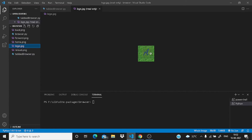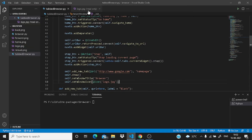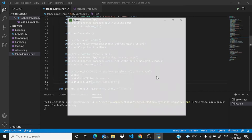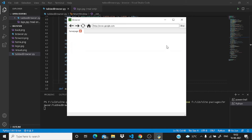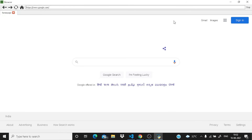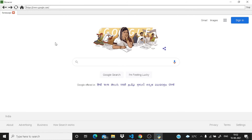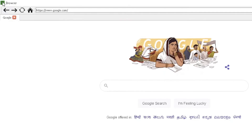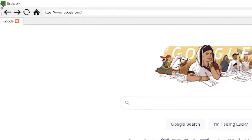Let's run it. Let me just maximize it. Now you can see on the top-left corner we got our logo.